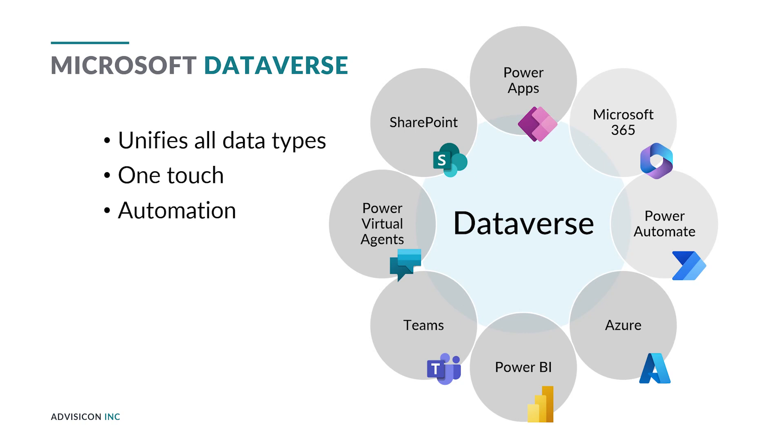For example, if you want it in Power BI, if you want to run a flow, if you want to build a planner board, all this is possible across the Dataverse. And today, we're just looking at how we can get a document approval process in place using SharePoint and Power Automate.